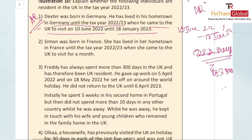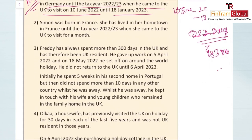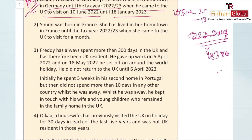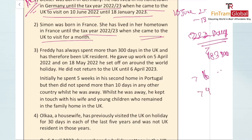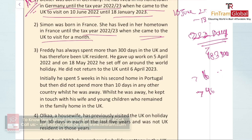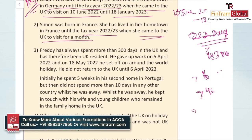Simon was born in France and lived there until tax year 2022-23 (previously non-UK resident). She came to the UK to visit for about a month (approximately 30–31 days). Step 1: checking automatic non-residence — she has been in the UK for less than 46 days and has a home abroad. Therefore, she is automatically non-UK resident.